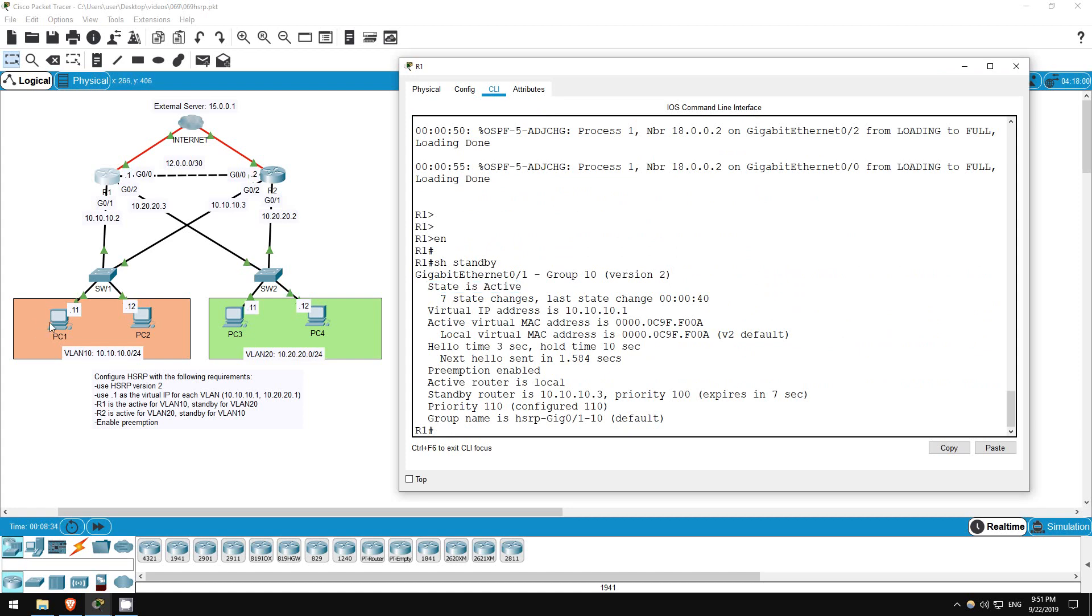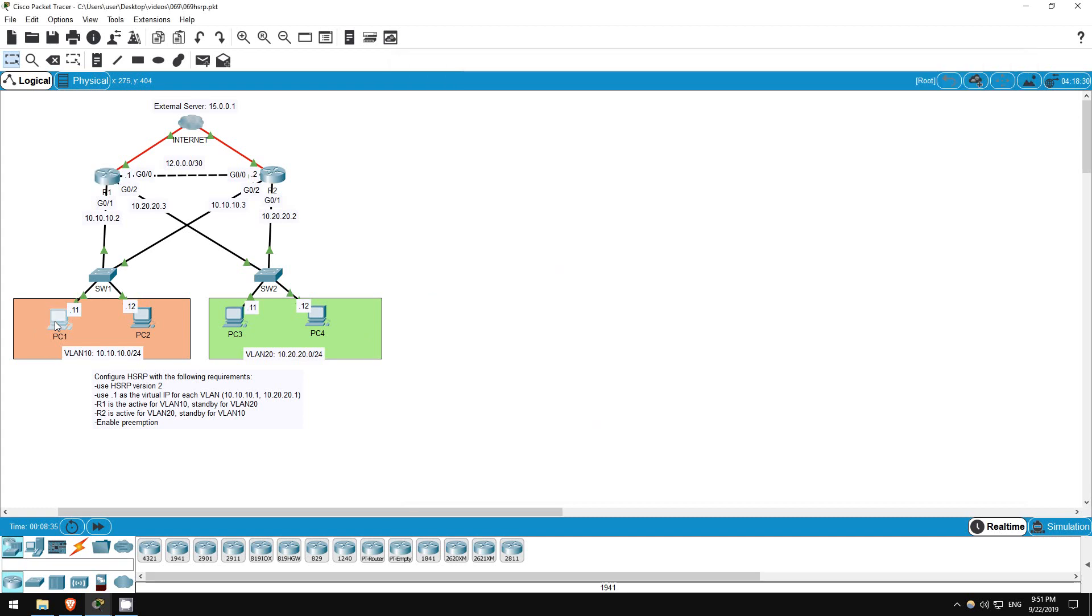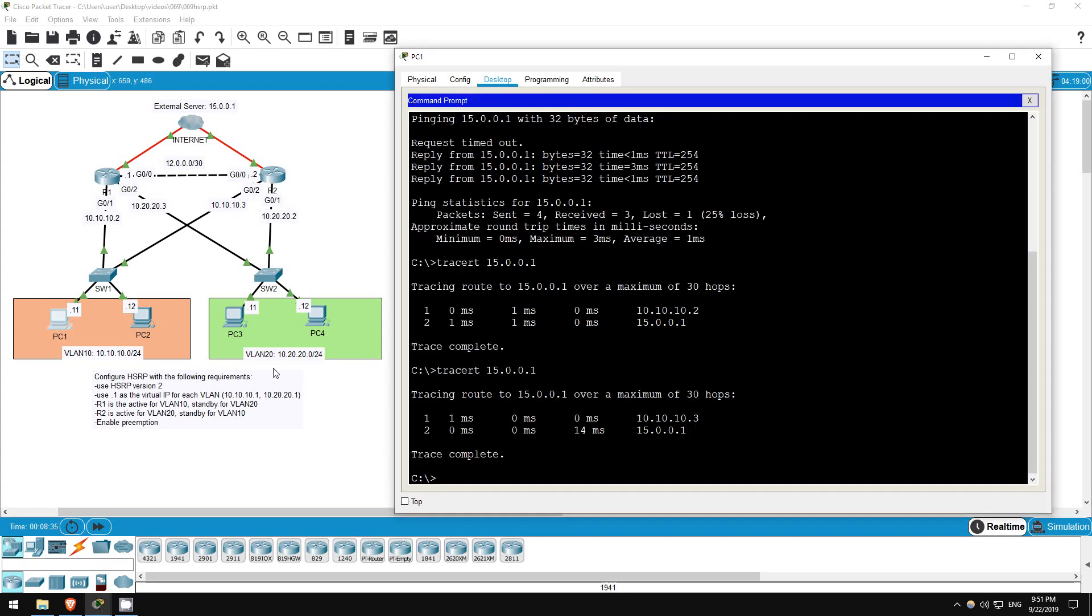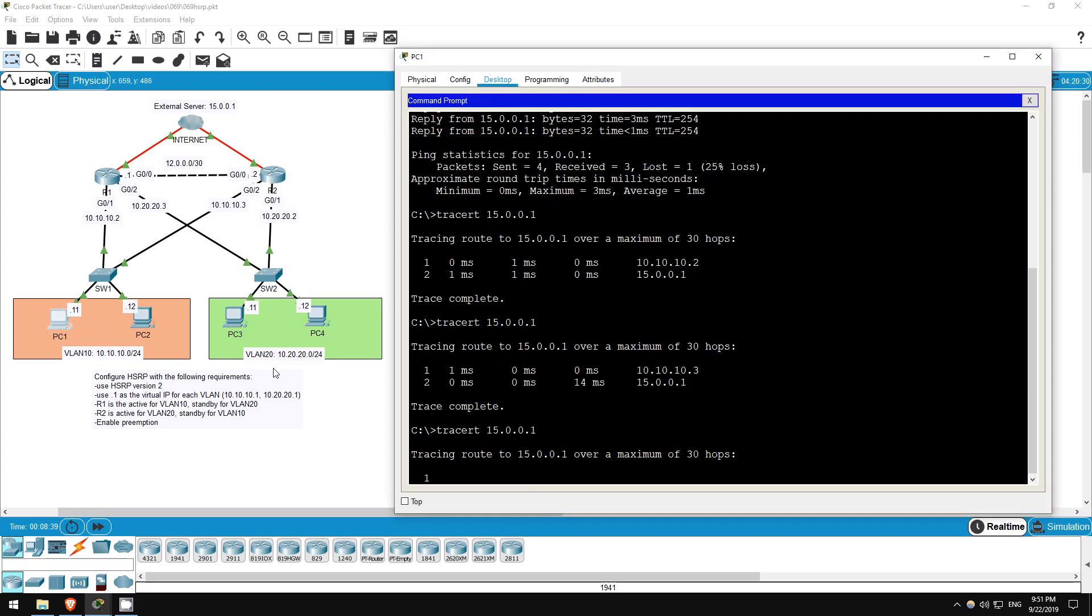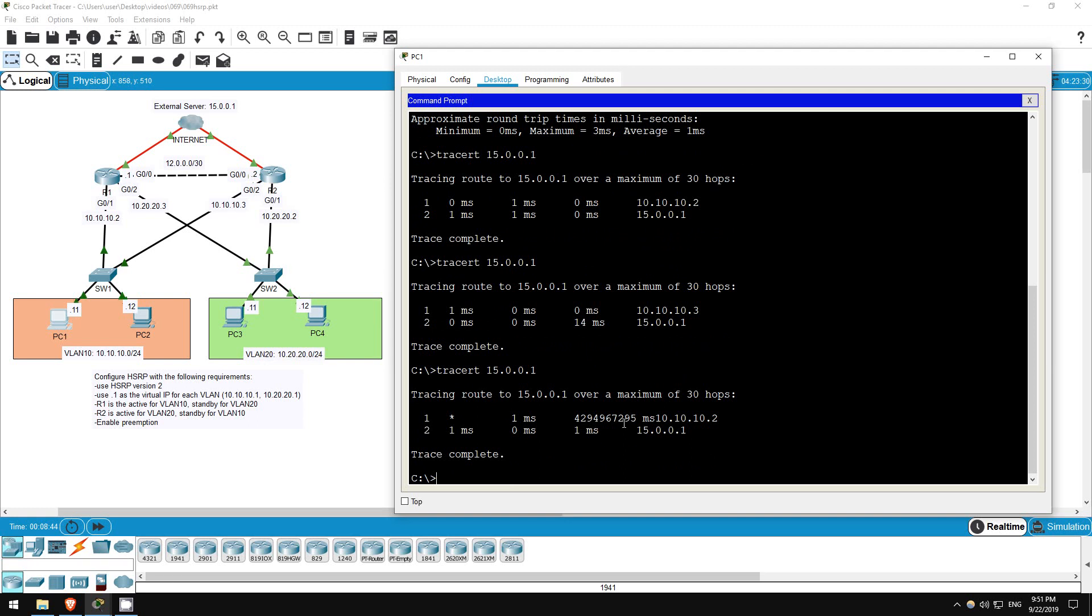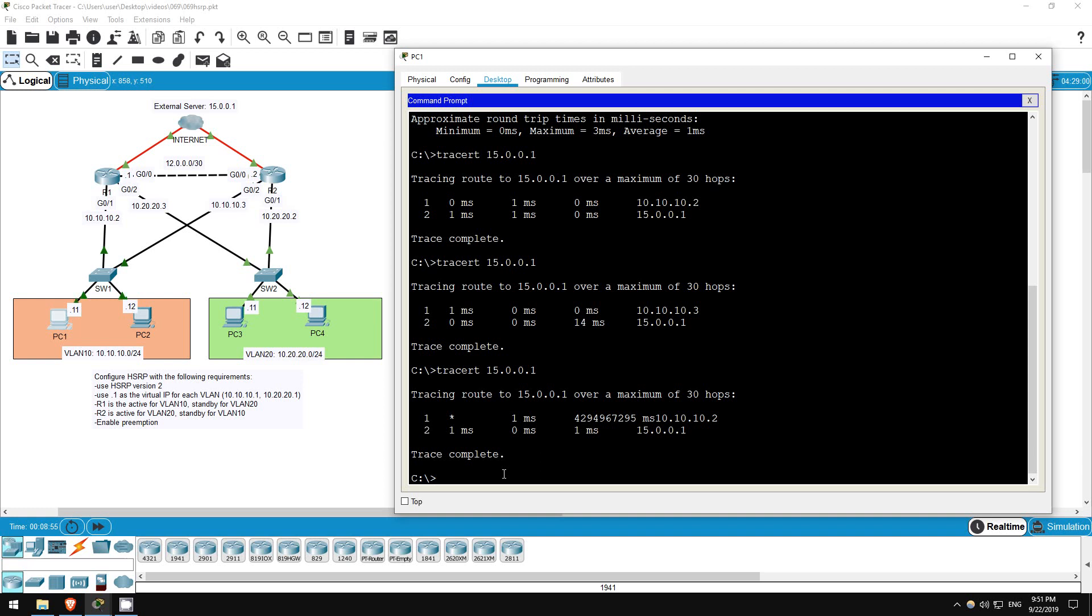Let's traceroute one last time from PC1. Traceroute 15.0.0.1. Now it's going via R1 again, not R2. So, the configuration for VLAN 10 is complete. Now let's configure the opposite setup for VLAN 20. R2 should be the active router, with R1 as backup, or standby.